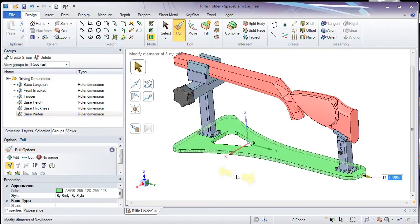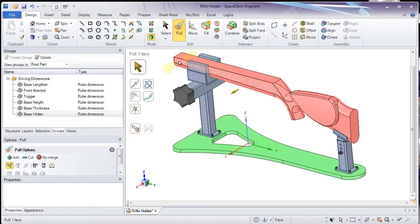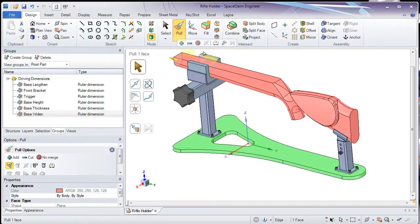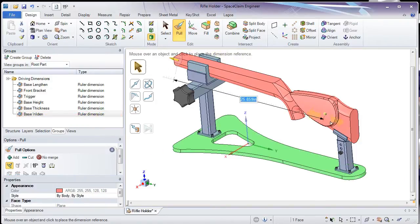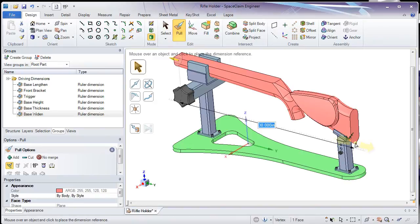Lastly, I'll use my Pull tool to control the length of my rifle from the front all the way to the end.